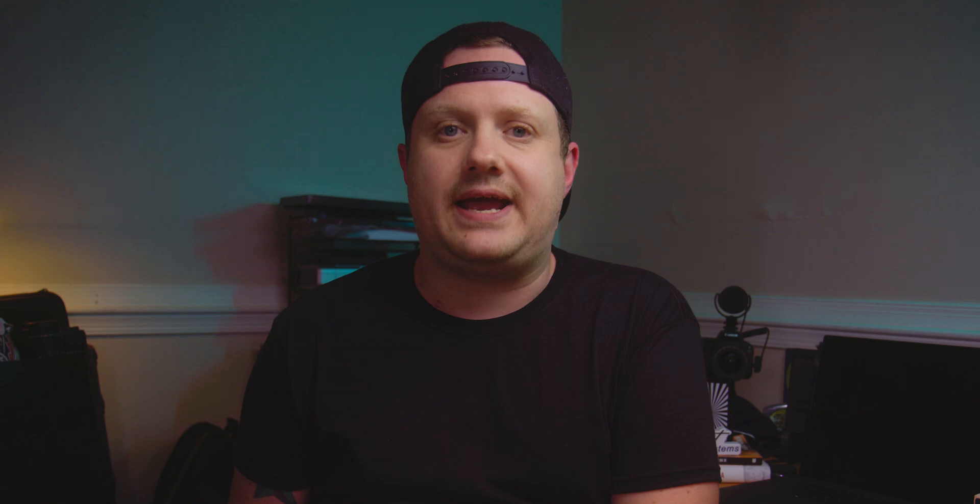But before we get into any of that, I need to give a huge shout out to the sponsor of today's video, Tascade.